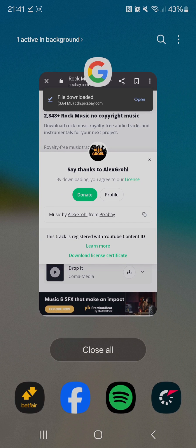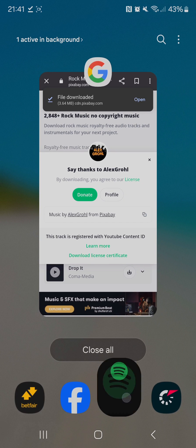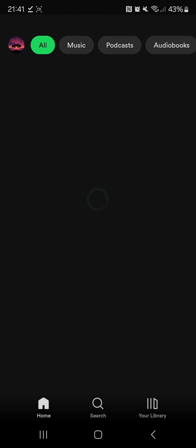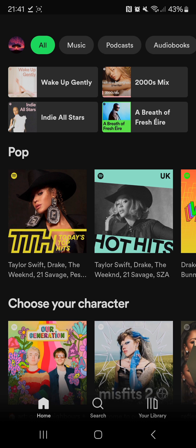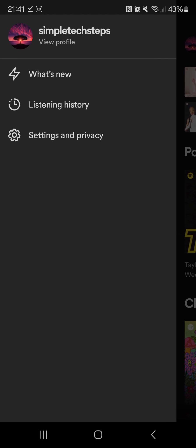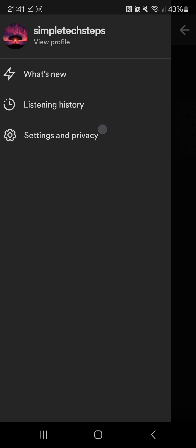Then once you go into Spotify you need to click on your profile icon on the top left and then click on settings and privacy.